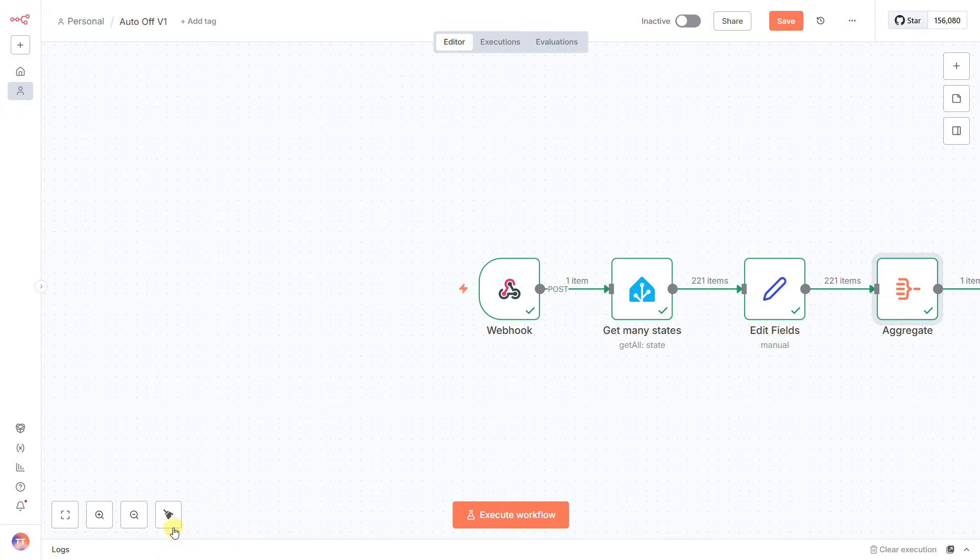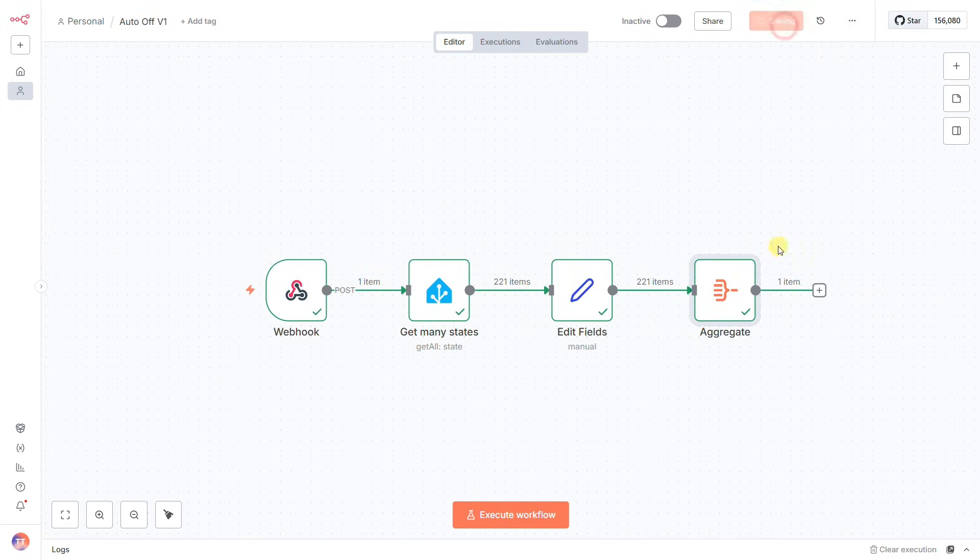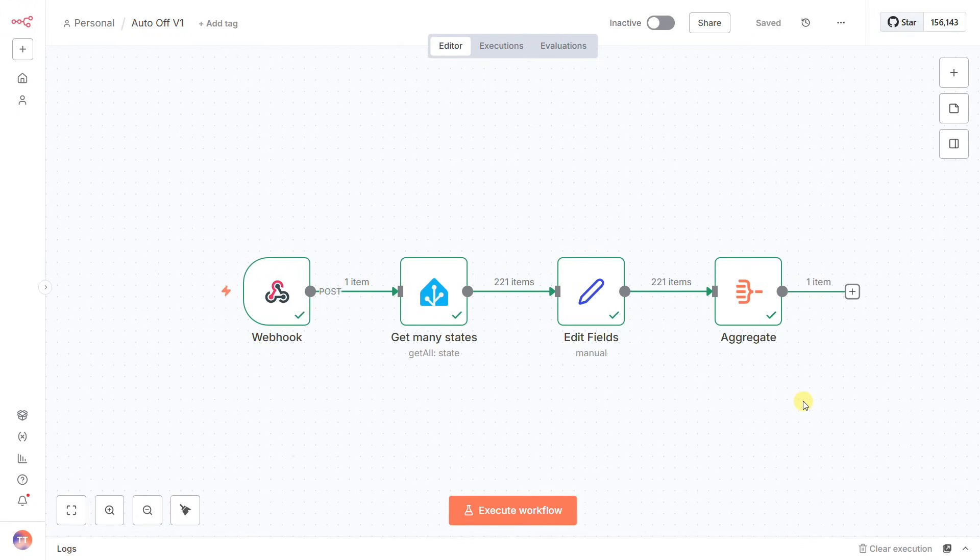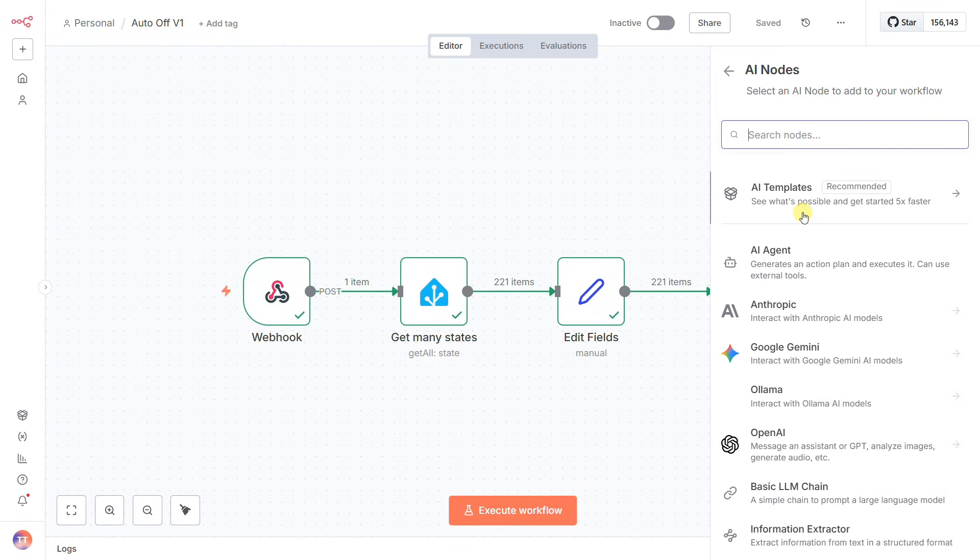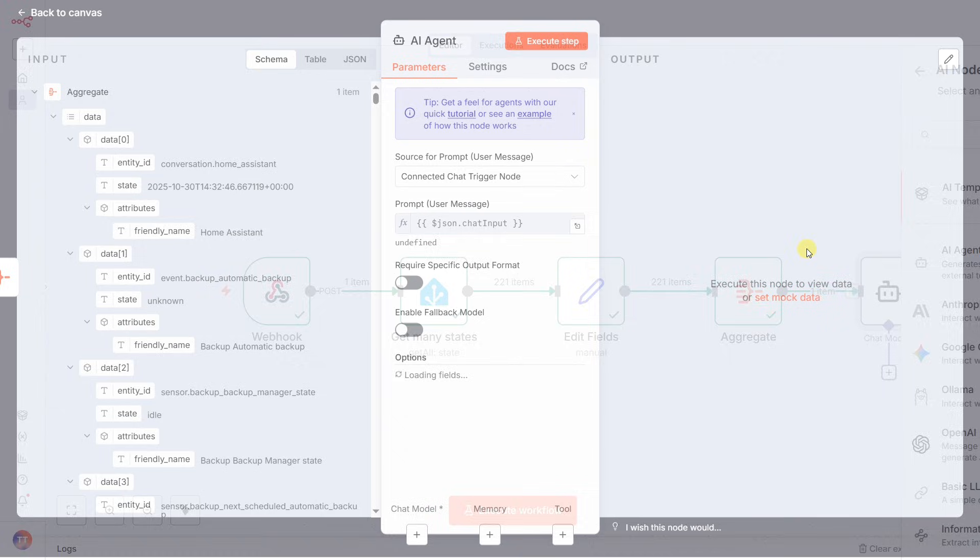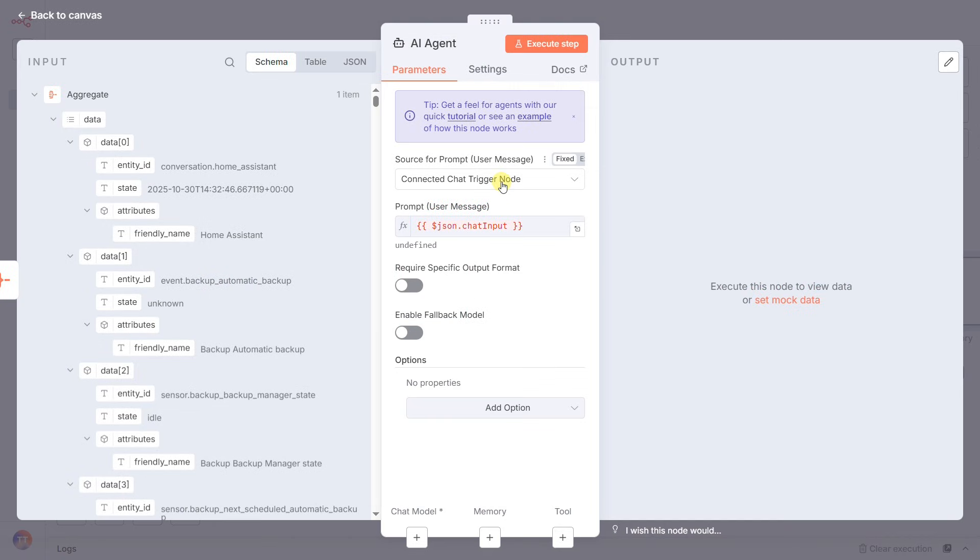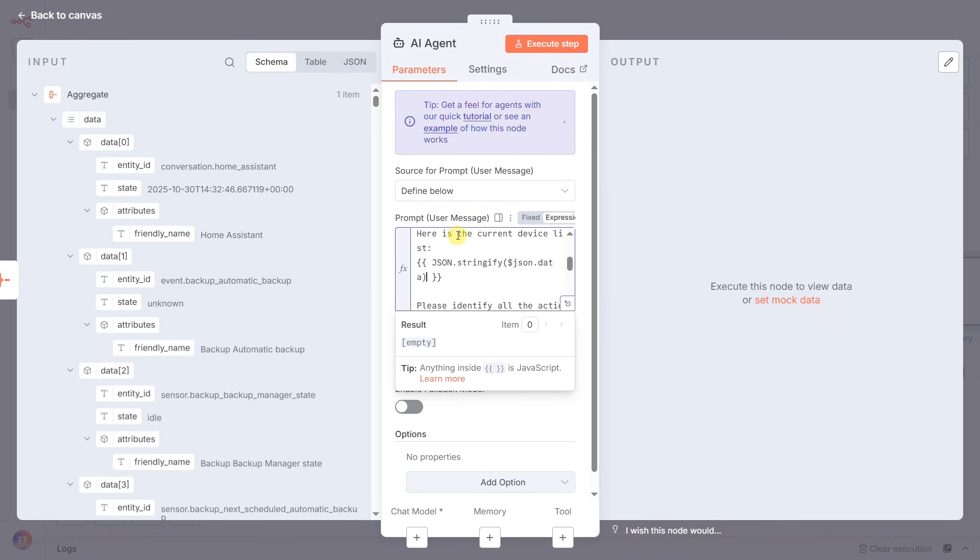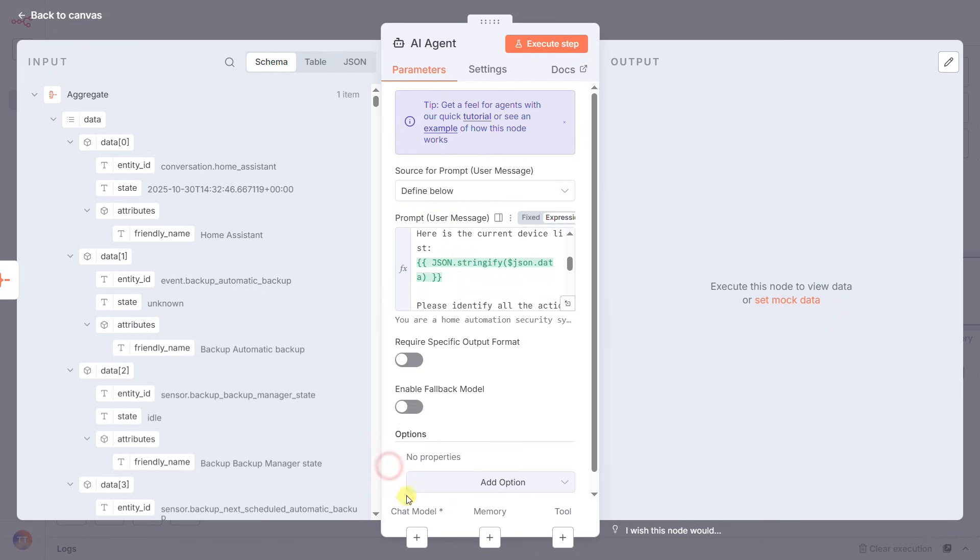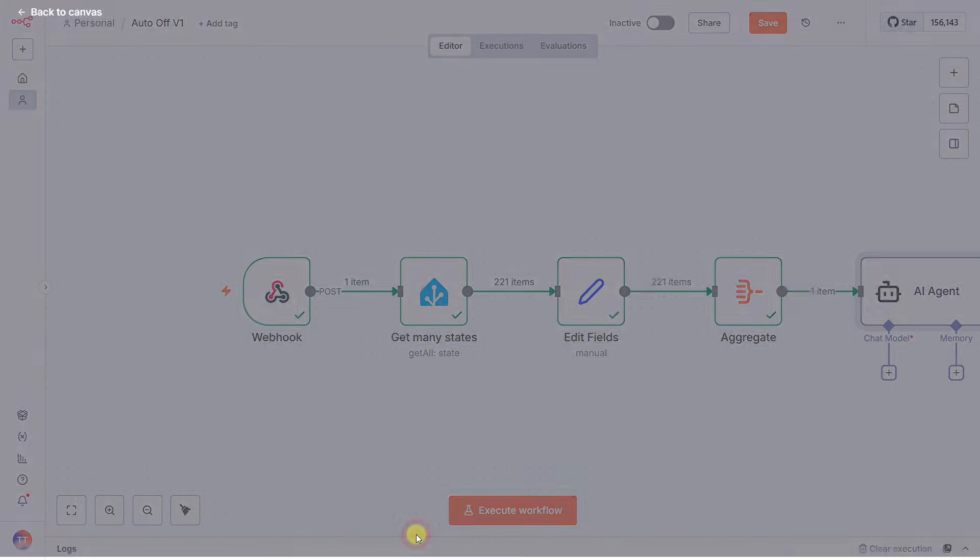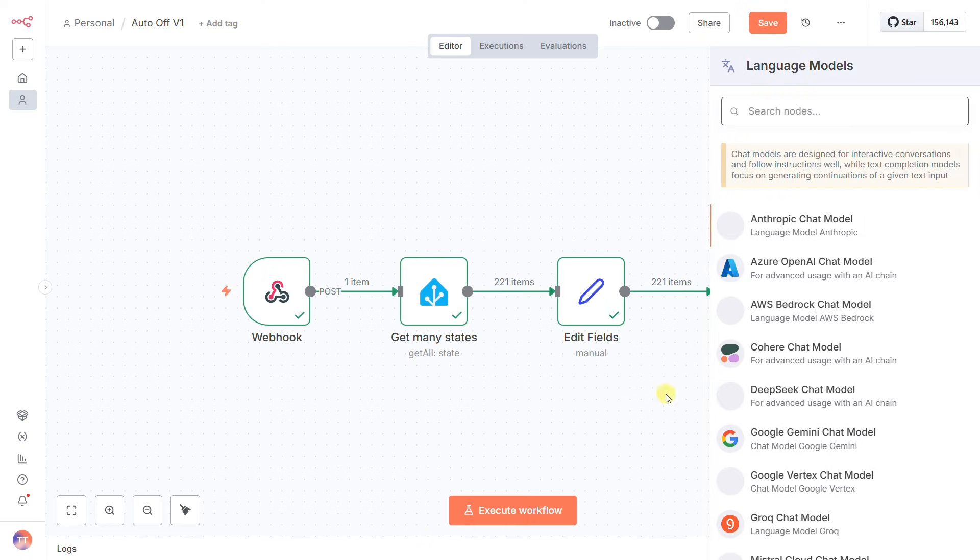With our data perfectly prepared, it's time to bring in the brains of the operation, the AI agent. In the prompt, I'm giving it a clear set of rules: You are a home automation security system. Analyze this list of devices. Identify any lights or switches that are on and any locks that are unlocked.